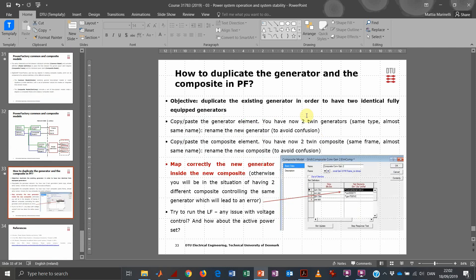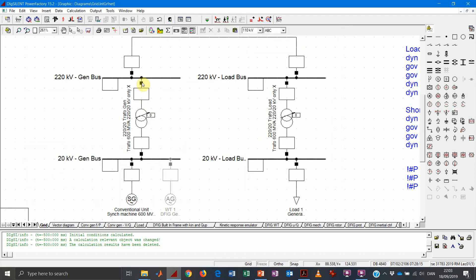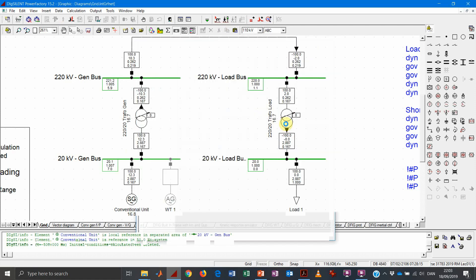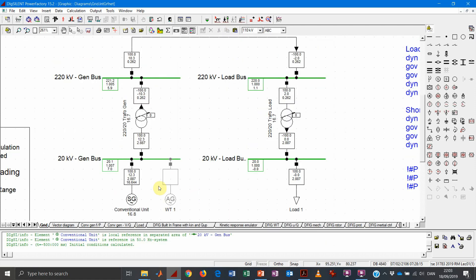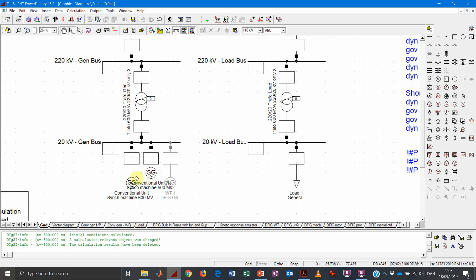Let's get into PowerFactory now. We want to perform a fairly straightforward operation: duplicate the machine in order to have two identical, fully equipped generators — both the synchronous machine and the associated governor. Let's open the reader grid as usual and perform a load flow just to verify everything is working fine. The first operation we can do is simply copy-paste the element, and we will get a new element with the same characteristics as the previous one.